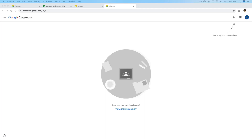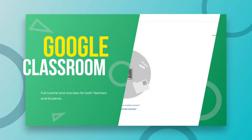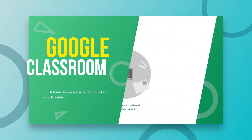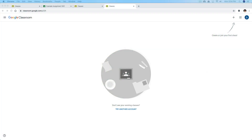Hey guys, welcome to another tutorial. Dusty here. Today I'm going to be showing you how to use Google Classroom as both a teacher and a student. I'll have timestamps in the description below to take you to where you need to go to answer your questions. If you are a teacher, this is a completely free resource from Google.